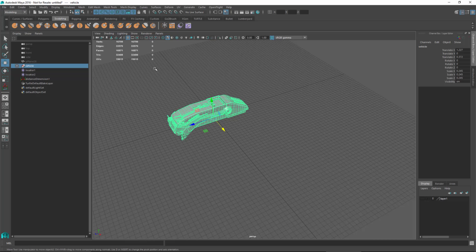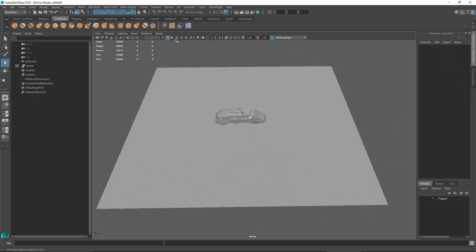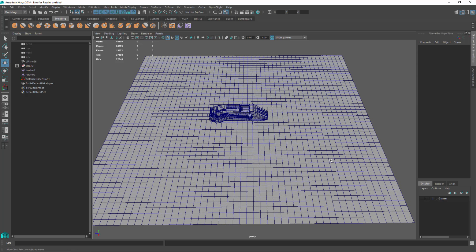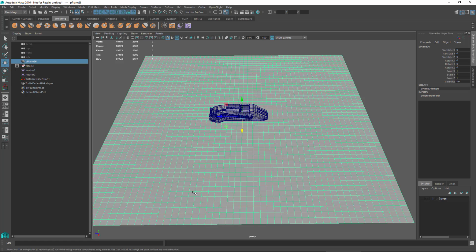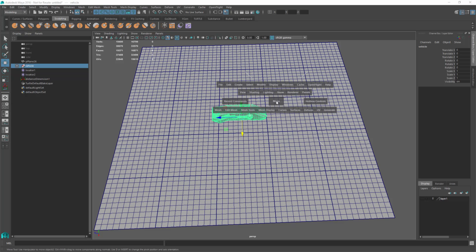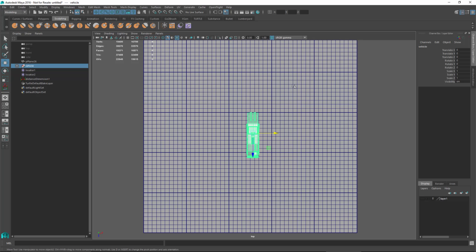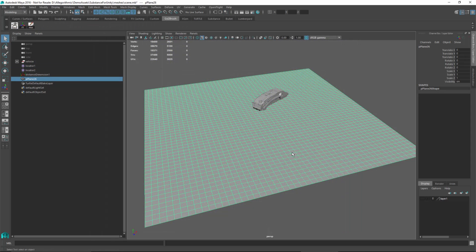Here we have our actual vehicle scaled appropriately. I'm going to freeze the transforms: Modify > Freeze Transformations. Now I'll go back to the plane and unhide it. I'll turn wireframe on shaded back on. Since I've merged all those sections together I no longer see them as individual sections, but I can select this polygon and turn on the toggle texture border edges display option. That lets me see the UV border edges and allows me to take the vehicle and place it within a specific quadrant. In the top view I'll rotate and position the vehicle so these four sections will be where we place it.